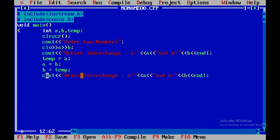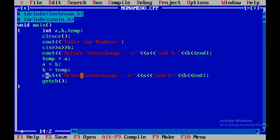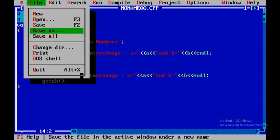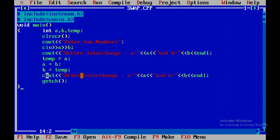So now I will use getch and then I will close this. Now I need to save this particular file, so I will go to file and click on save as and I will give swap and then I will save it. Now I will press control f9.